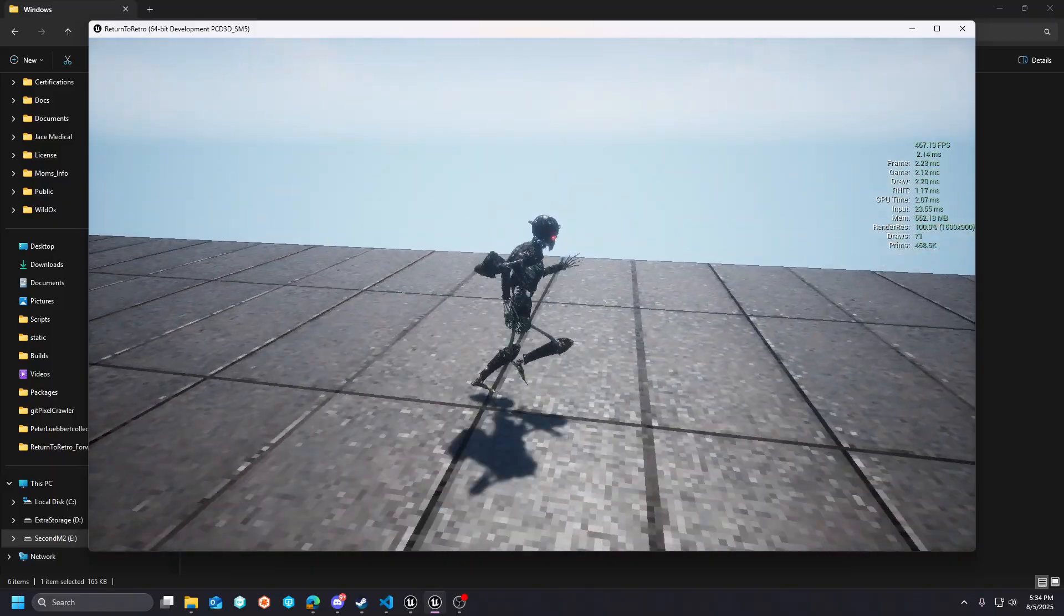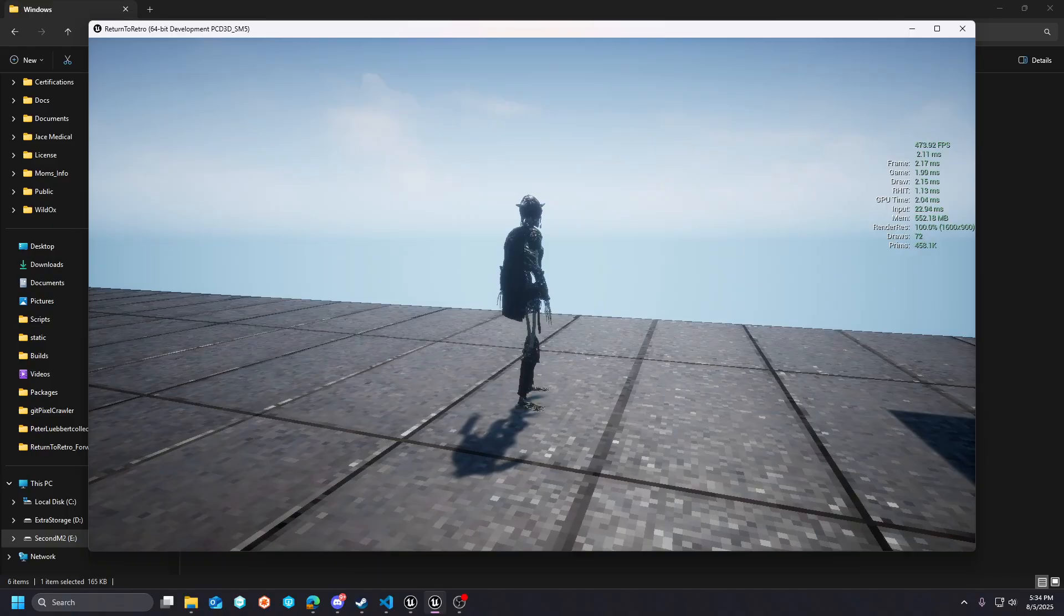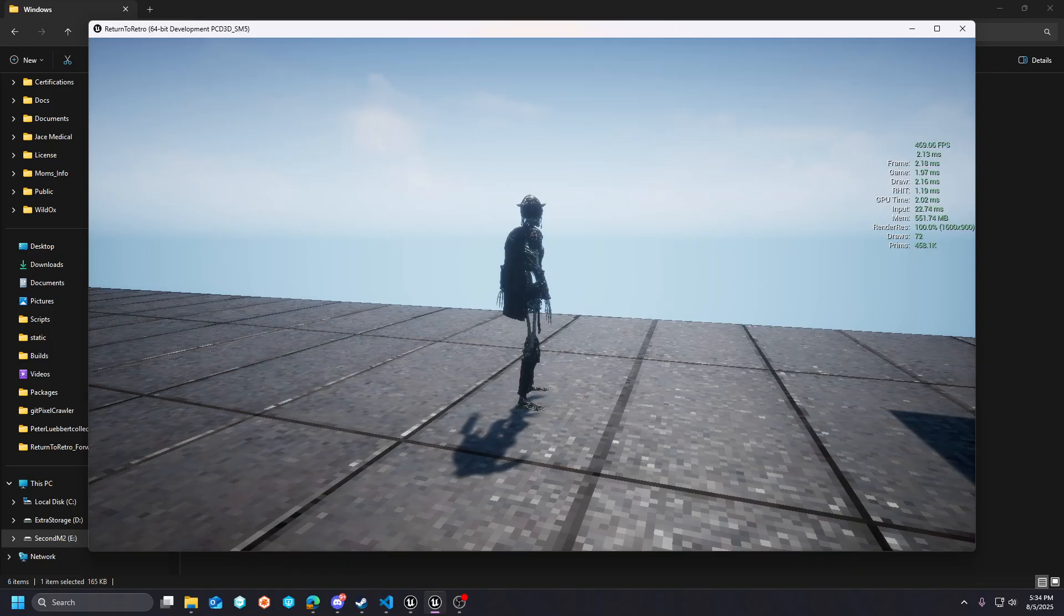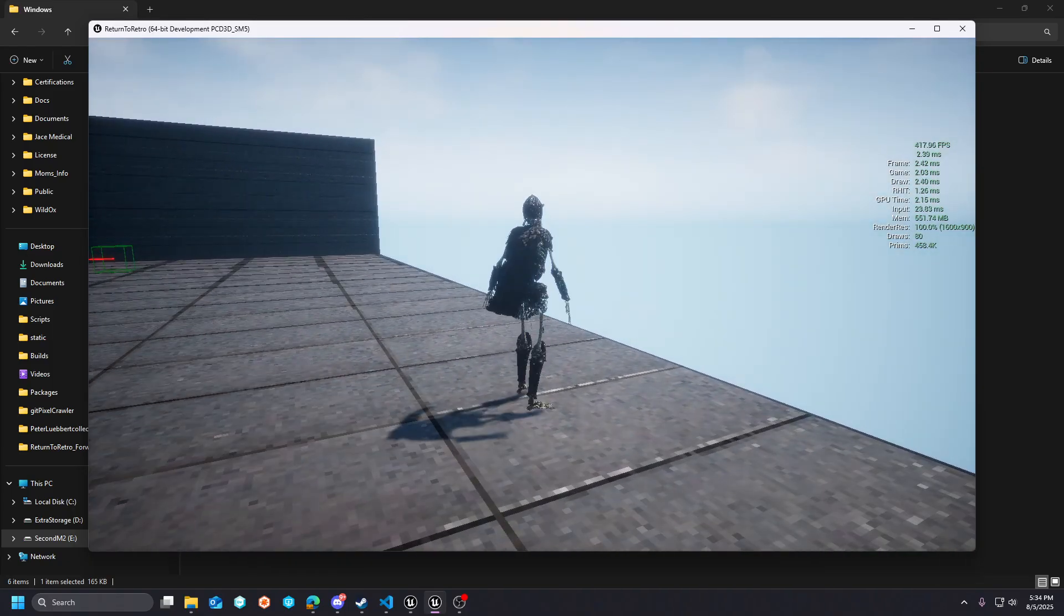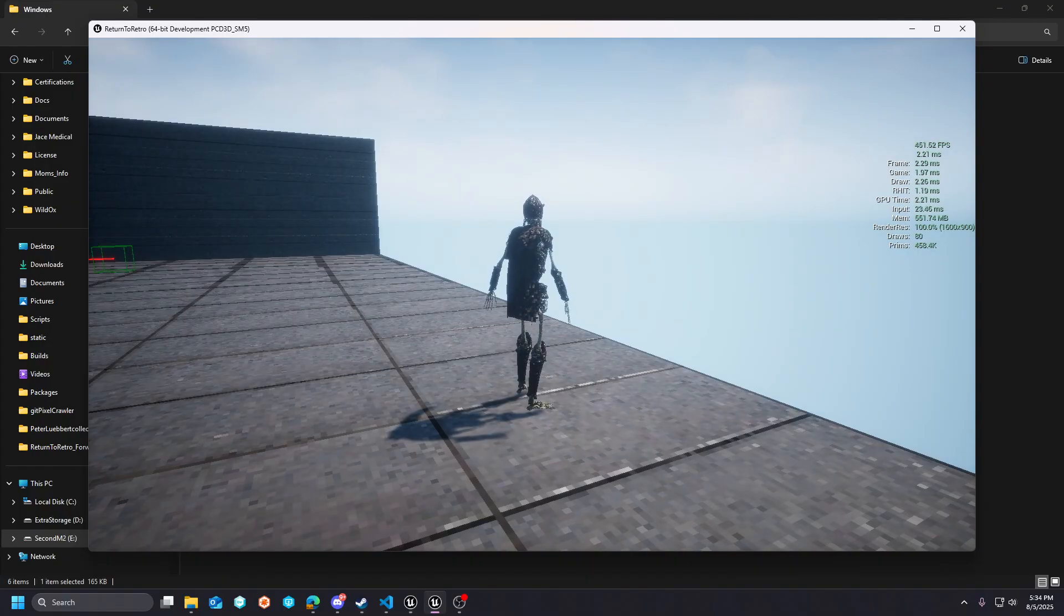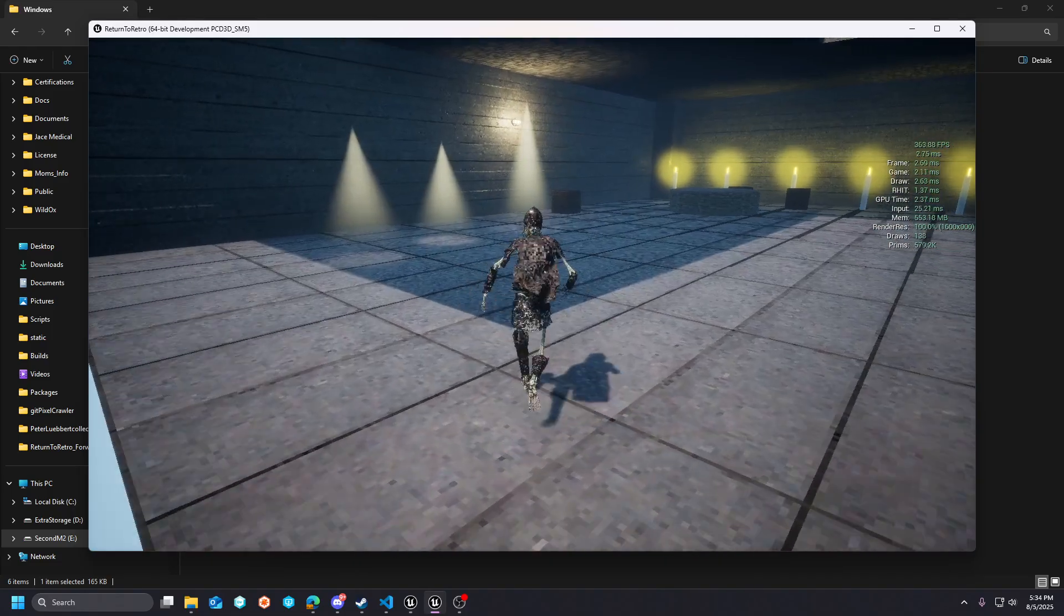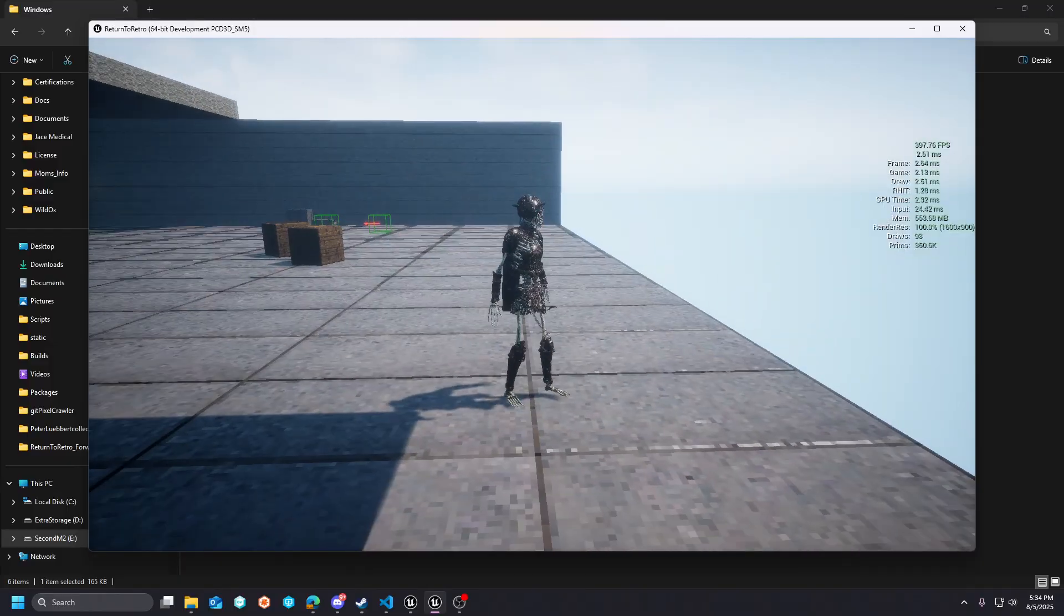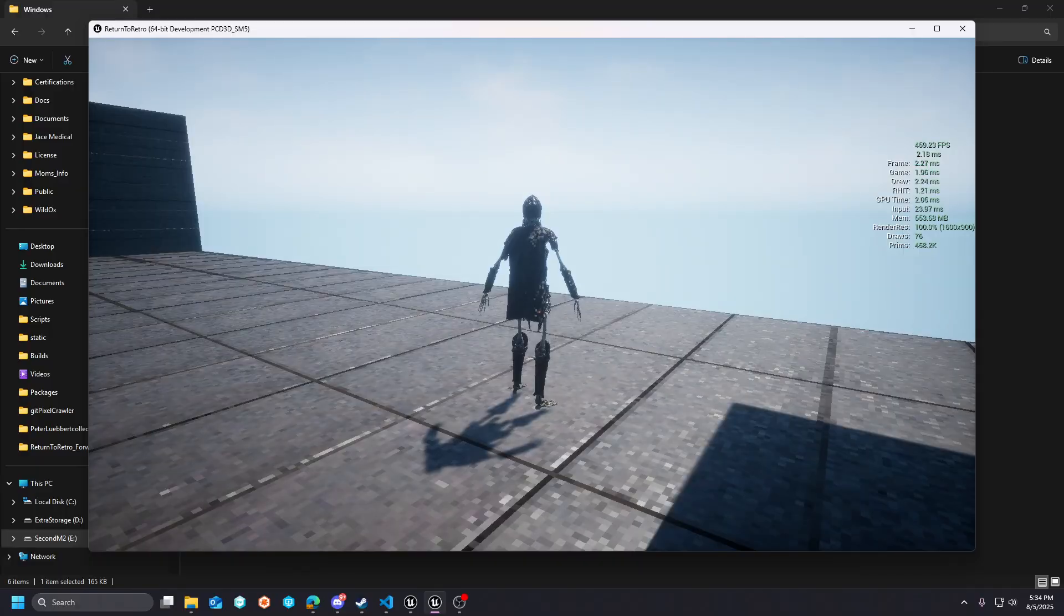So in the previous video, the SM5 benchmark that I had for DX12 hovered around 360, I think, at the best. And I'm happy to report that, as expected, forward rendering is going to edge you out a little faster than that in these simple, retro, low-textile density, low-resolution texture-based projects.